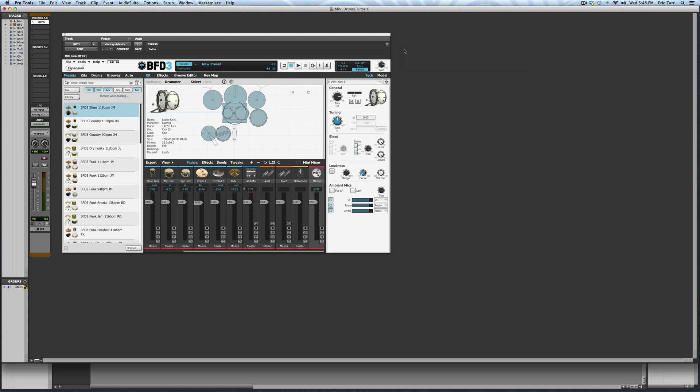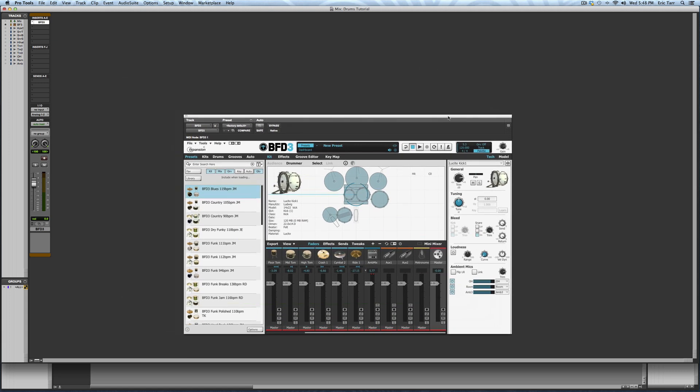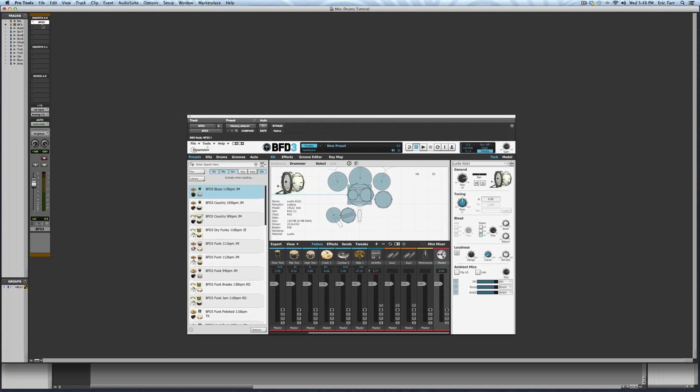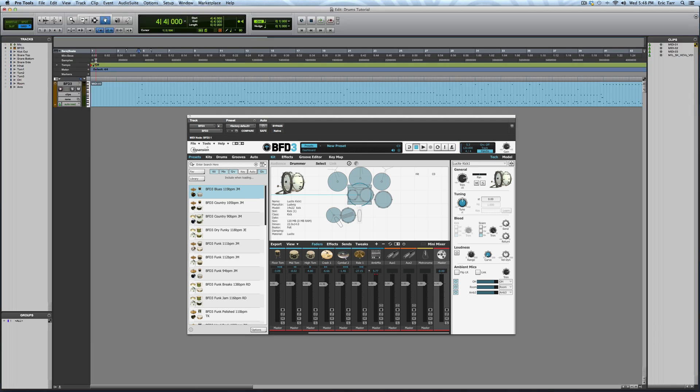To begin with, I have BFD3 inserted on an instrument track in Pro Tools. If I switch over to the editor window, you can see I already have a MIDI performance on this track.